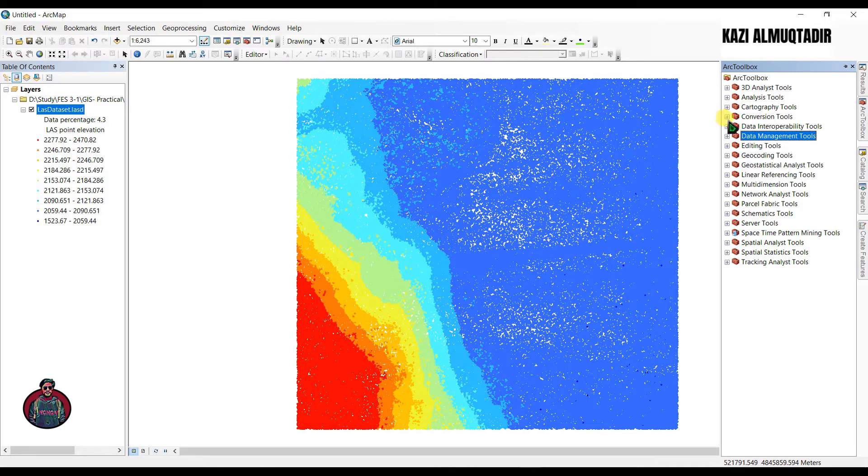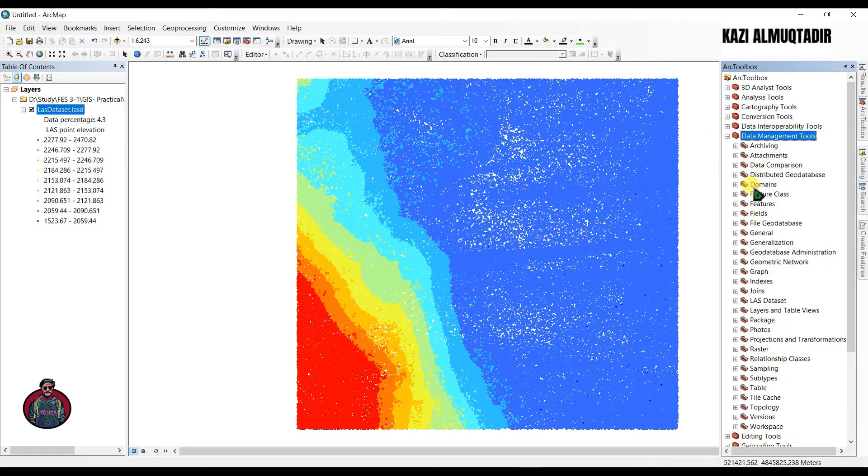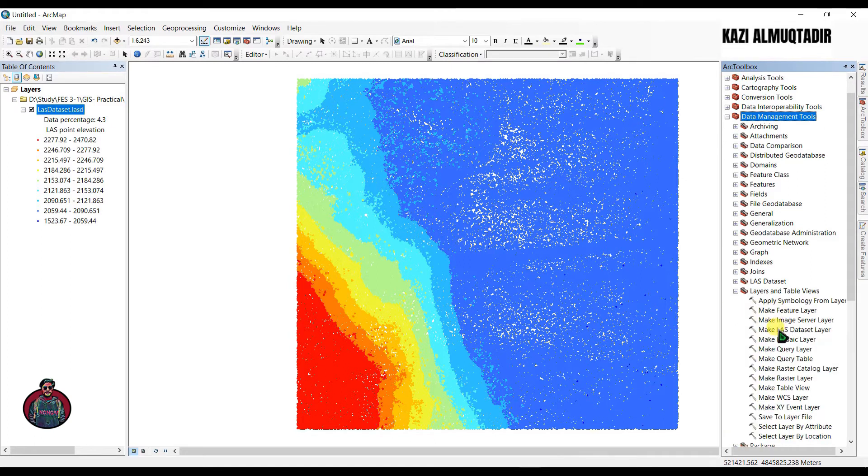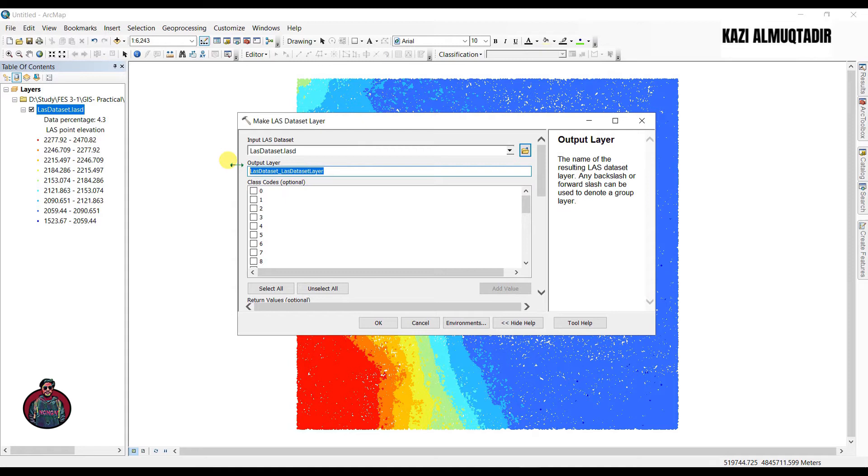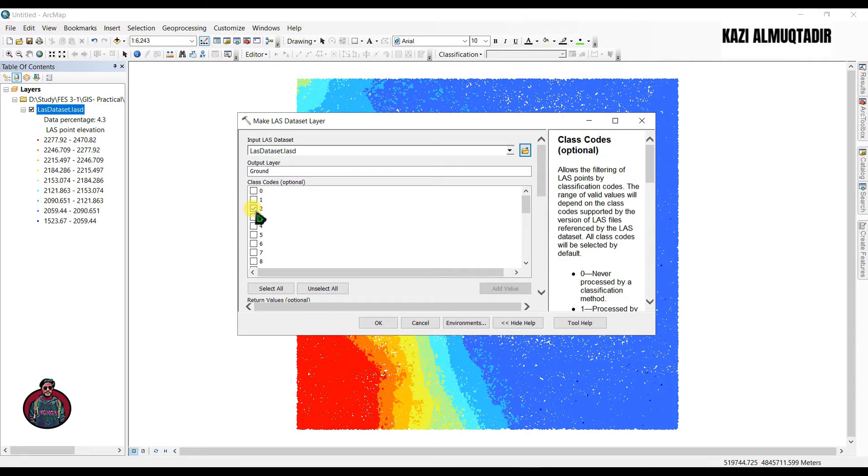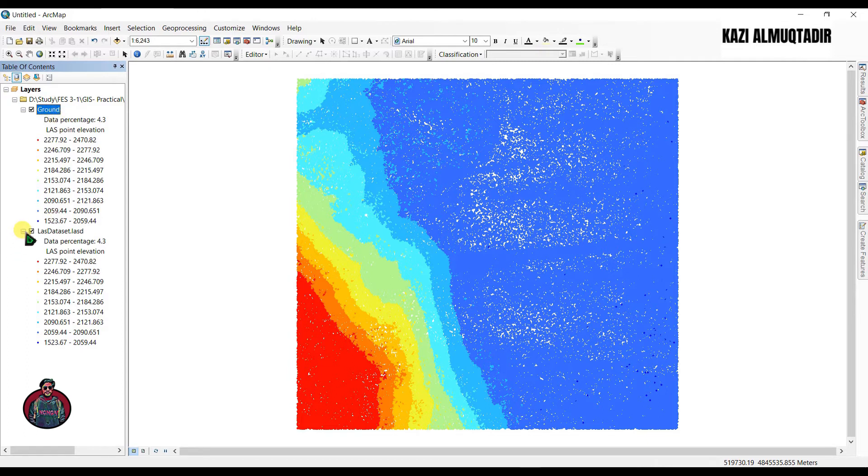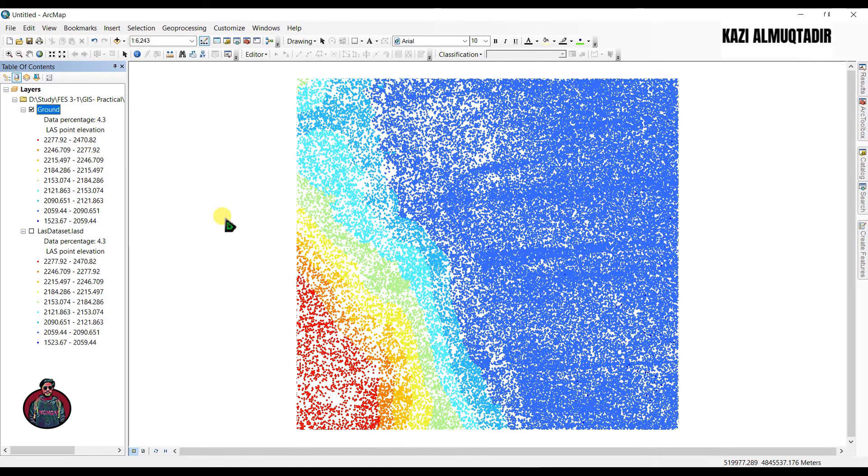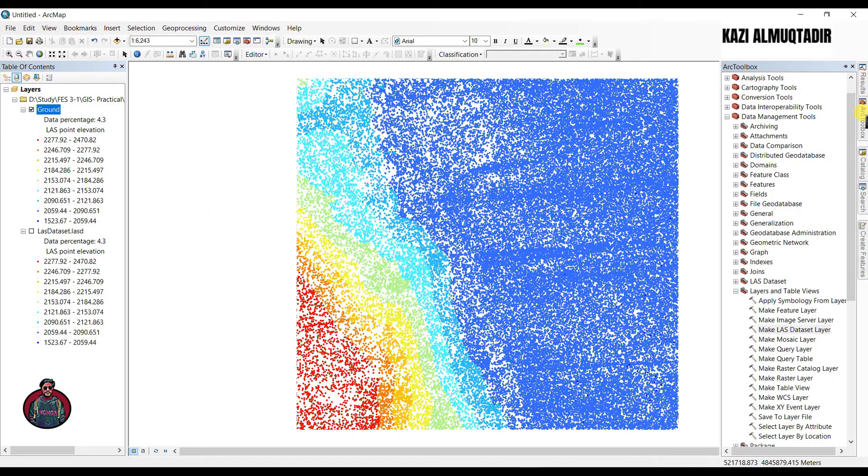To do that, go to ArcToolbox and first you have to make a LAS dataset layer. Go to data management tools and under layers and table views, click here make LAS dataset layer and input your LiDAR dataset here. Now we are going to rename it as ground. Now we're going to make some selections. We're going to select the class codes and we're going to choose class 2, which if you recall corresponds to the ground returns. I'm going to keep all the return values and simply click okay. You can see a new layer file has been added in my layers. This file, these are the points only corresponding to the ground returns.